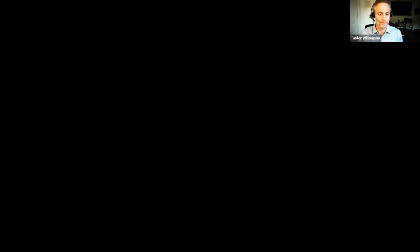So without further delay, I'd like to introduce the first of our five speakers. Erica Barbaza is a PhD fellow in the EU-funded Marie Curie training network on healthcare performance and intelligence, where her research is focused on exploring actionable healthcare performance indicators. Prior to starting her PhD, Erica worked for the World Health Organization at the European office in Denmark and in Kazakhstan, in roles related to health systems governance, health services delivery, and primary care. So we'll turn it over to Erica.